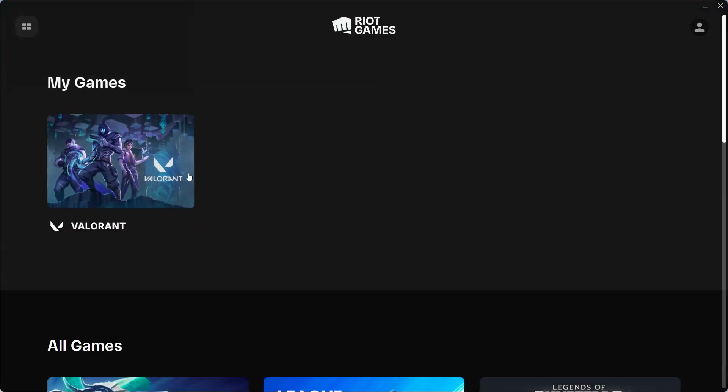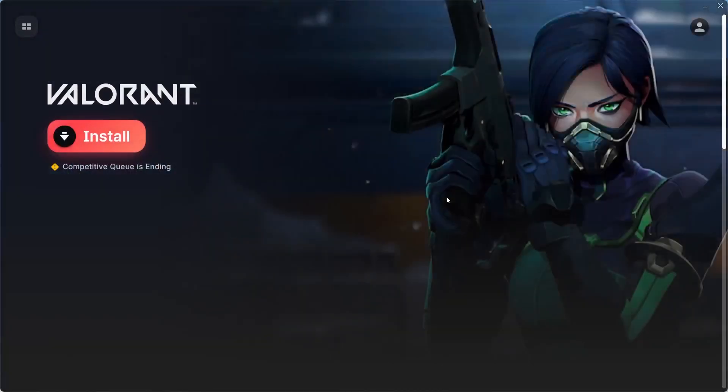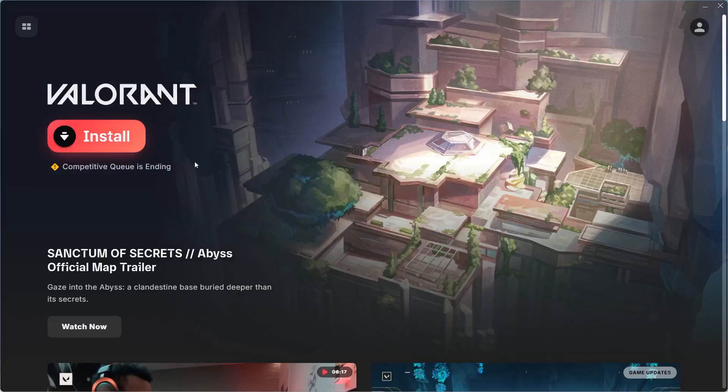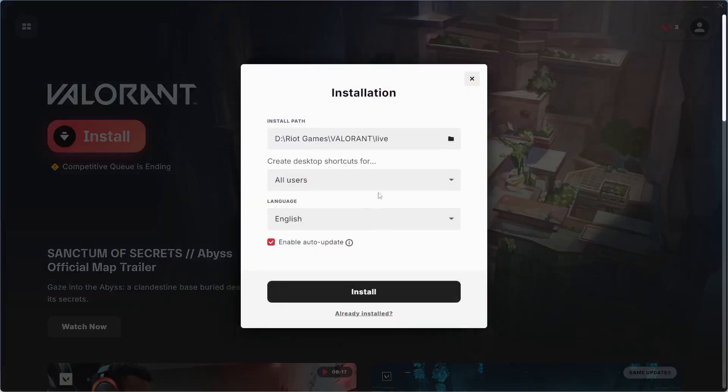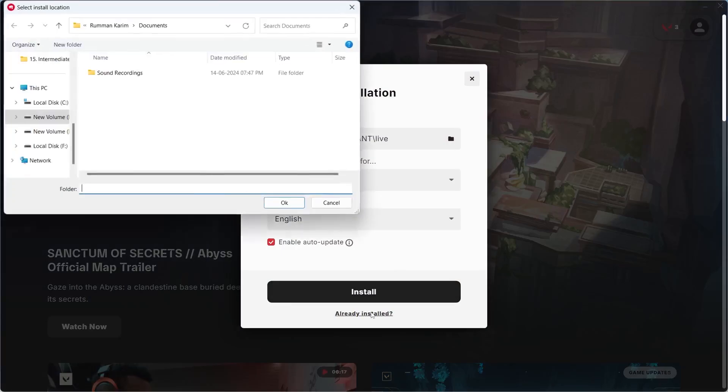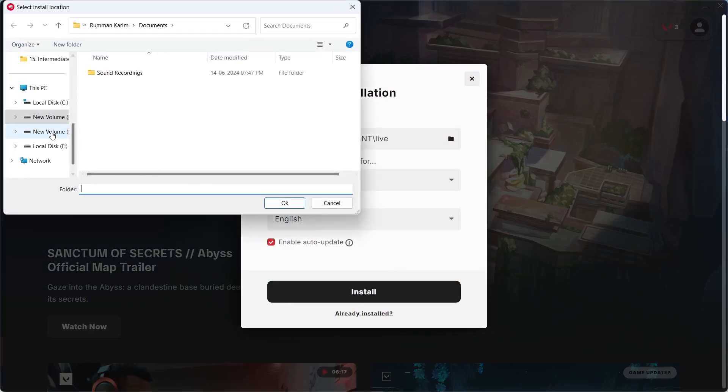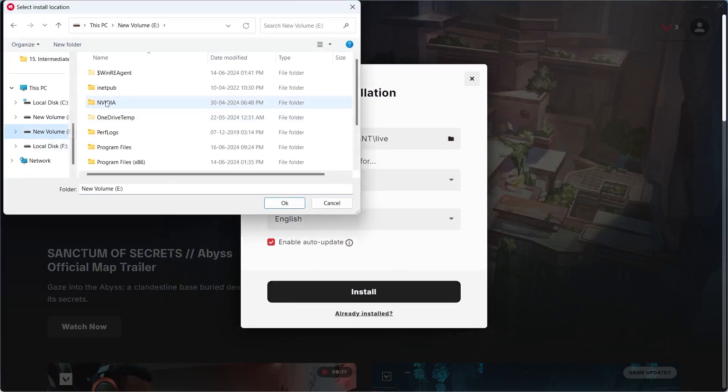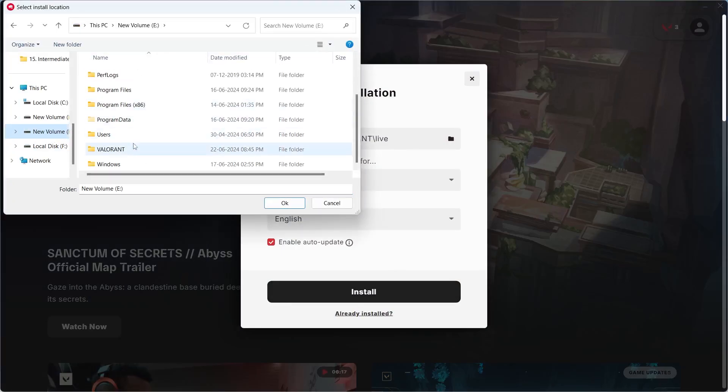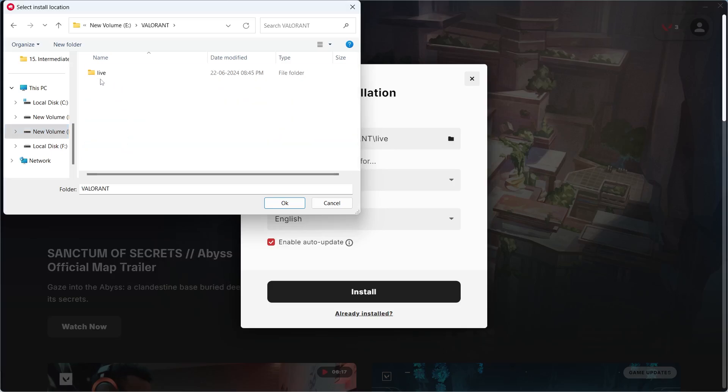Go to Valorant, then click on install. From here, don't click on install, just click on already installed. Then go to the location where you have moved Valorant. Go inside the live folder and click on OK.